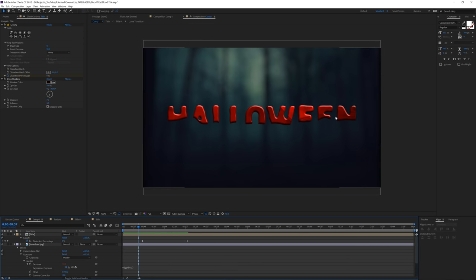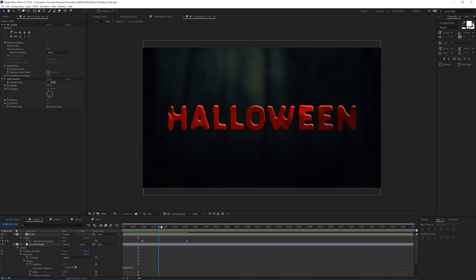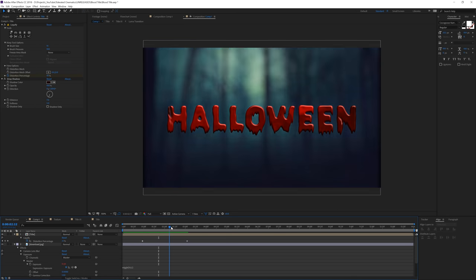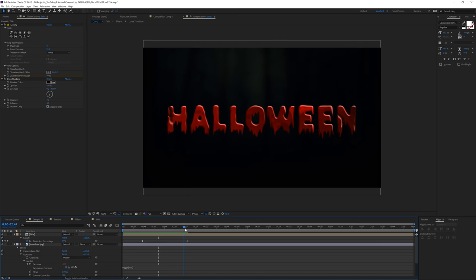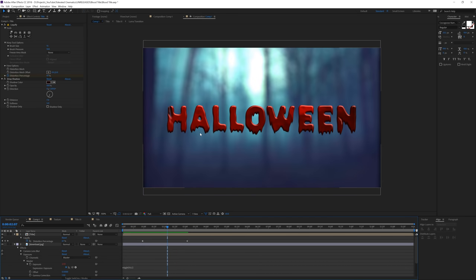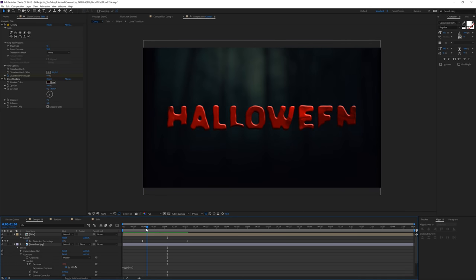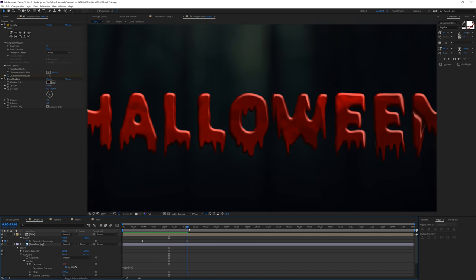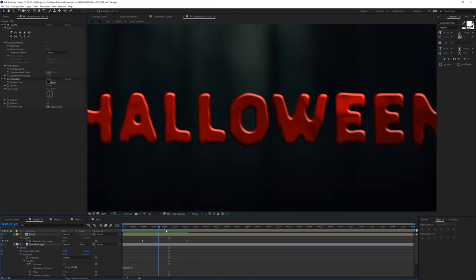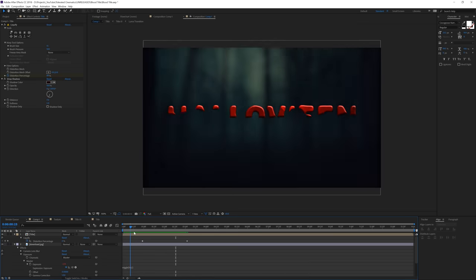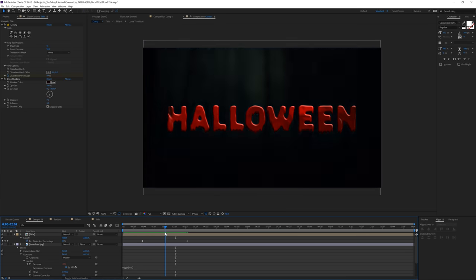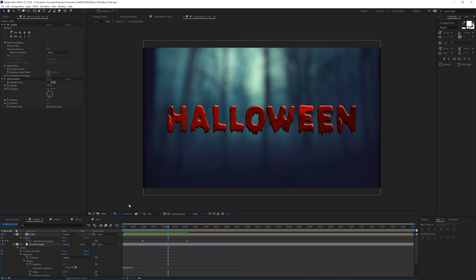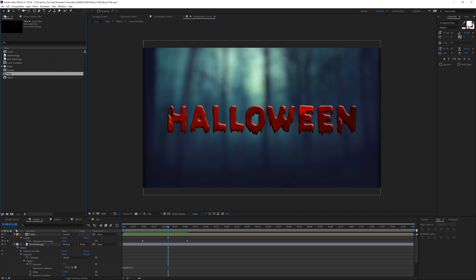We have this blood animation coming on, with bevel emboss giving it that blood texture — it's basically just playing around with light settings until you get something you like. We also have a normal text that kind of drips blood, and a background giving a lightning effect along with the blood texture.